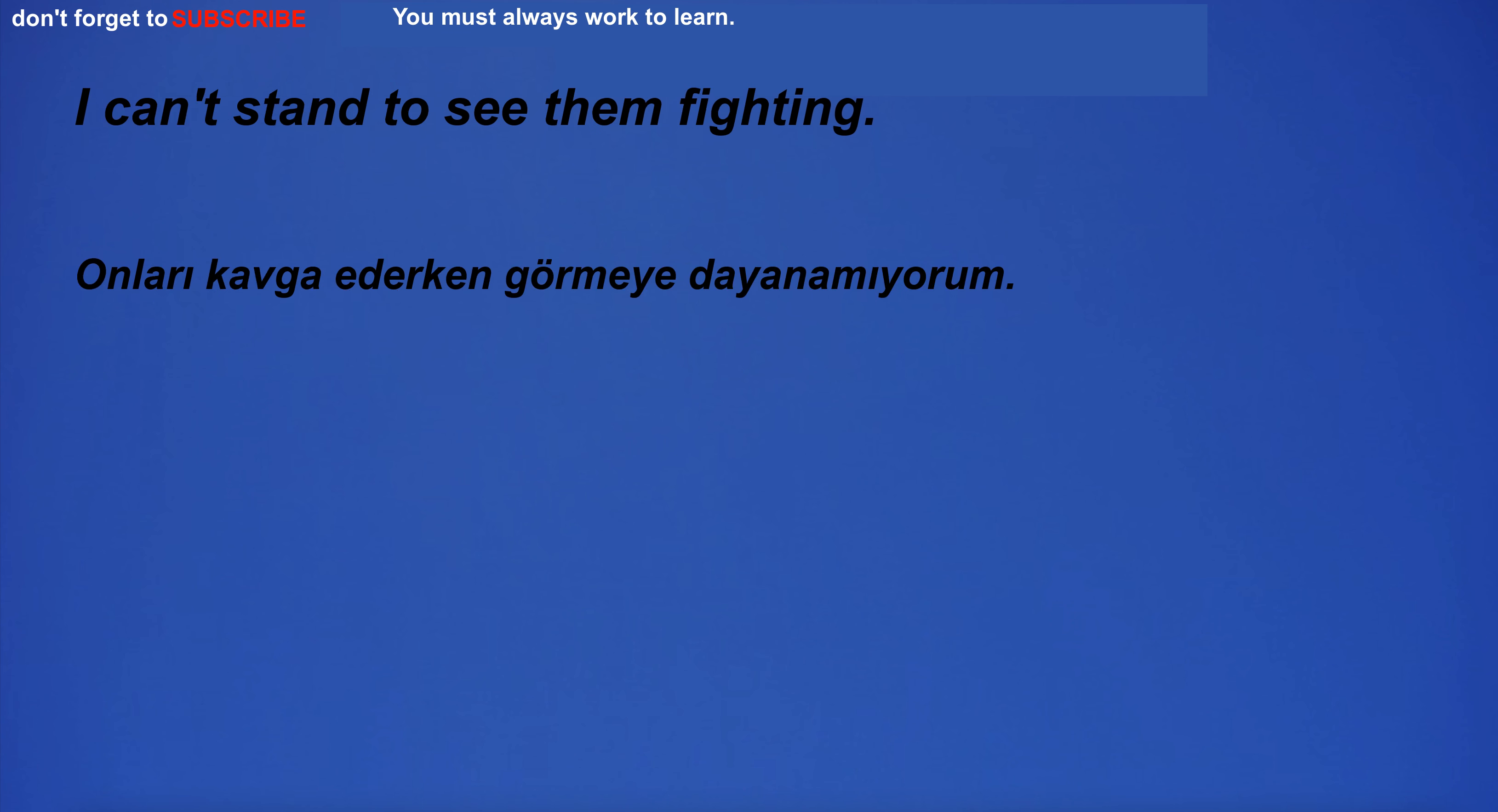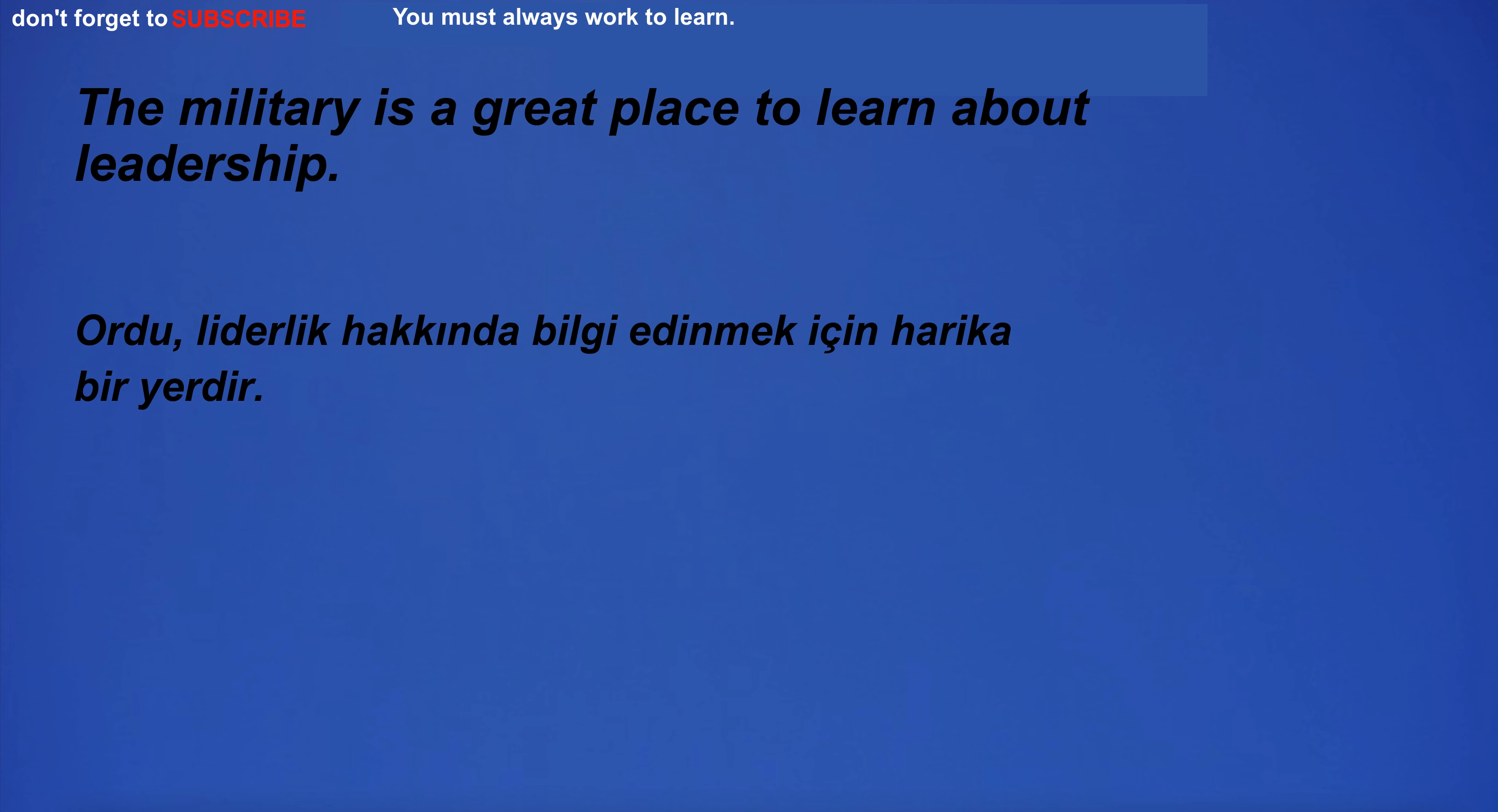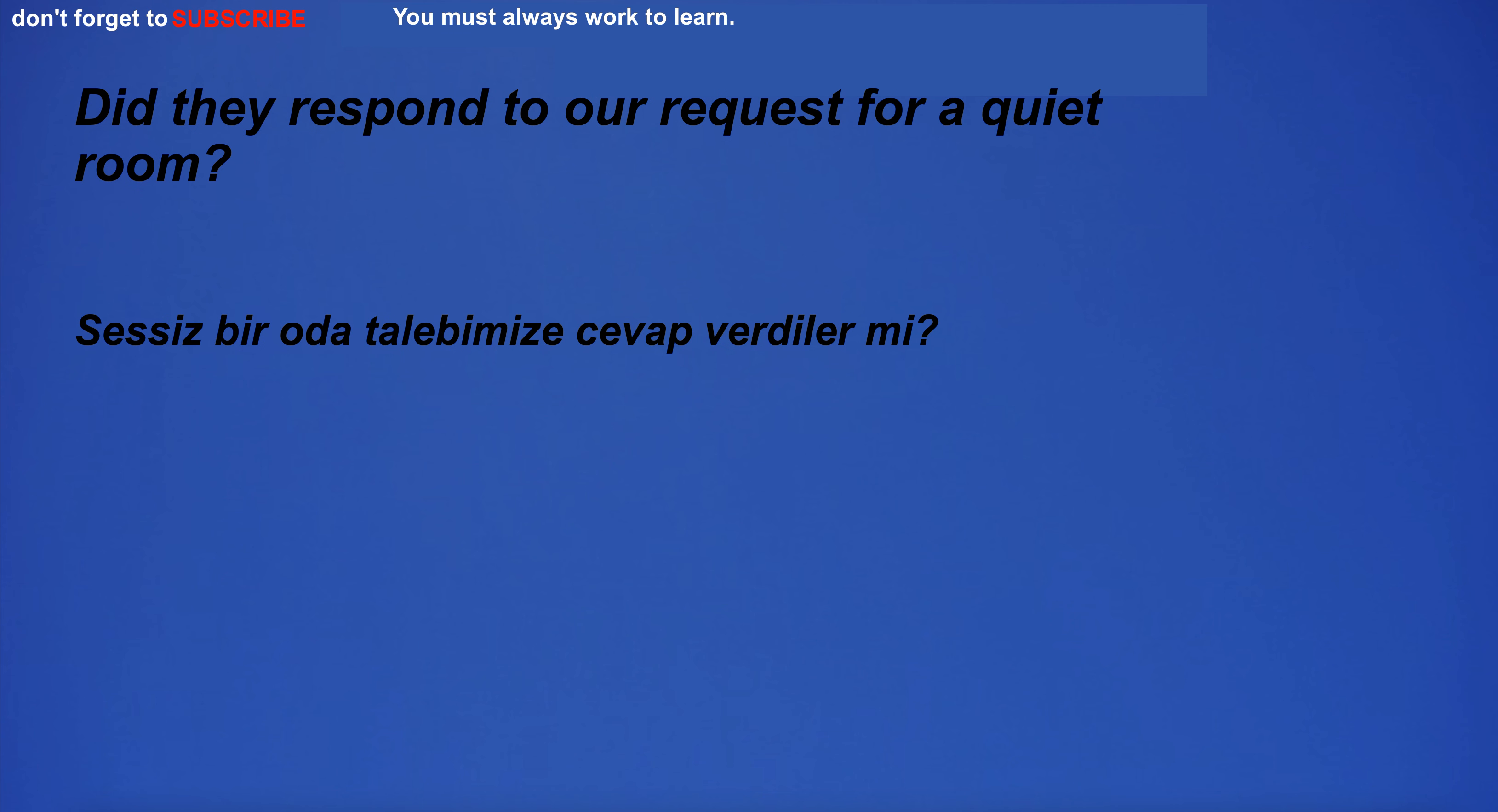I can't stand to see them fighting. We're going on vacation to Hawaii next month. The military is a great place to learn about leadership. Your accent is very strong. Did they respond to our request for a quiet room?